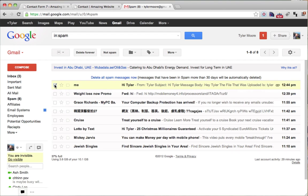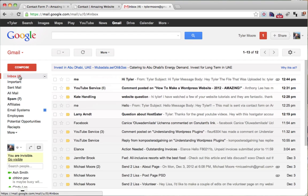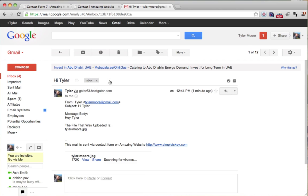So we want to make sure to mark it not spam. So here's our folder, here's our email that we sent.